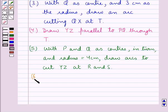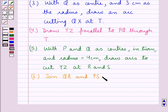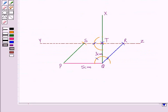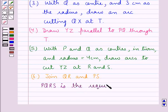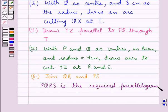Next we join QR and PS. By joining QR and PS we get the Parallelogram PQRS, in which PQ is 5 cm, QR is 4 cm, and the height QT is 3 cm. So PQRS is the required Parallelogram.